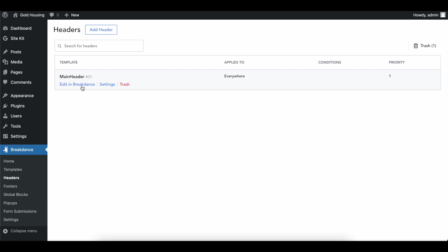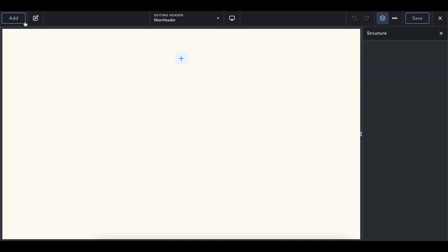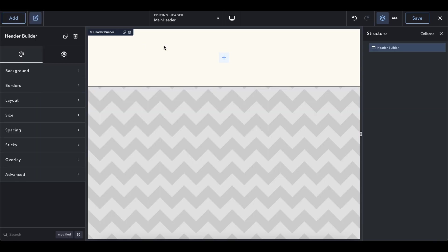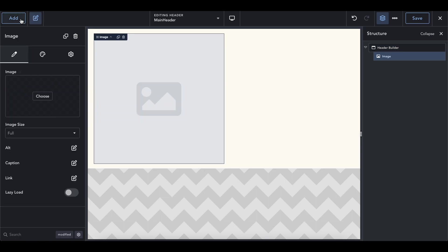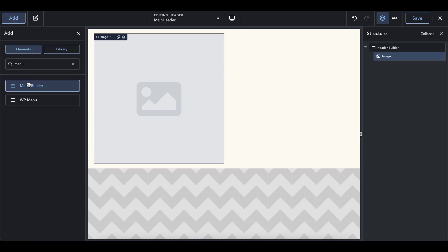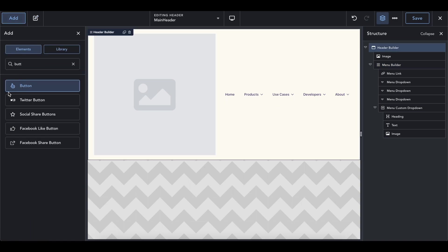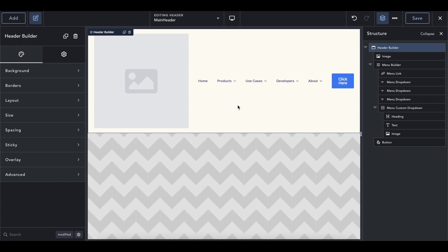Go ahead and add the header, then edit in Breakdance. Once we're in the builder it looks like any other page — our structure pane is empty. We're going to add a header builder to the page, which has a lot of the formatting done for us with the container. Inside we're going to add three elements: an image for the logo, a menu builder, and a button.